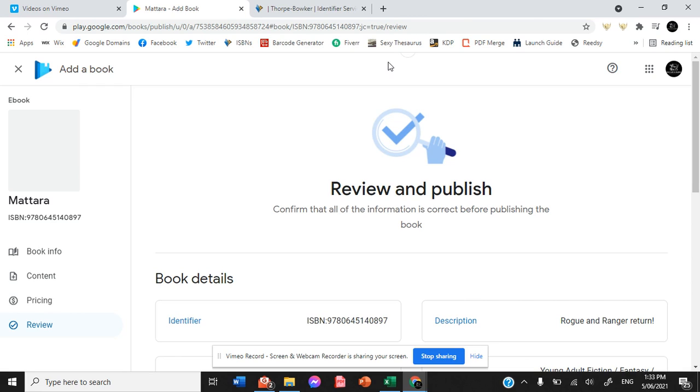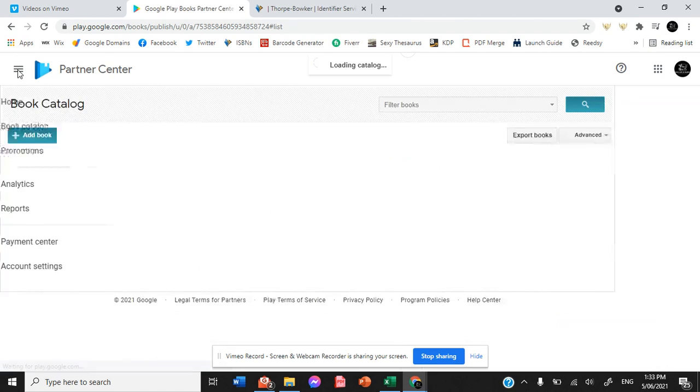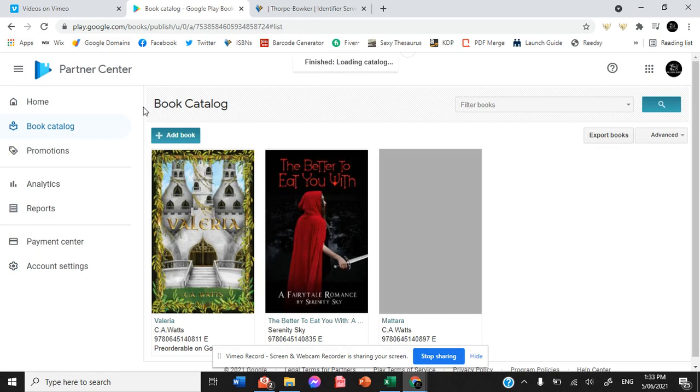You do need to have your account verified before your first book goes live. So when you hit that add a book button for the first time and you upload your first book, it can take, they say, up to 12 business days to verify your account to make sure you are, in fact, a valid person, that you're entitled to a partner center account and that you are, in fact, a legitimate person using that platform.